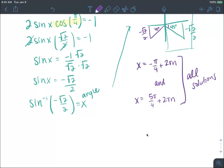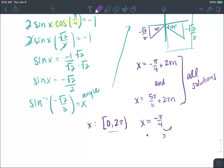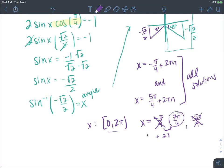To get solutions for only 0 to 2π: starting with x equals negative pi over 4 — that's not in the interval. Adding 2π gives 7π over 4, which is in the interval. Adding another 2π gives 15π over 4, which is too large. So 7π over 4 is the coterminal solution. The second equation gives 5π over 4.